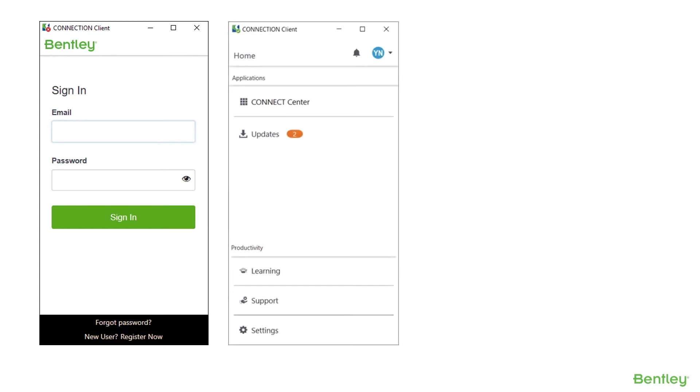The connection client is the interface used by a connected user to access the Connect Center, notifications, and application updates.